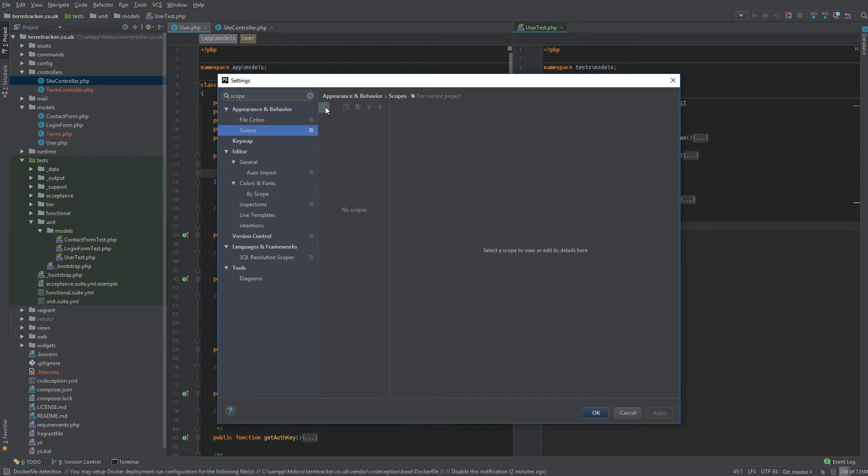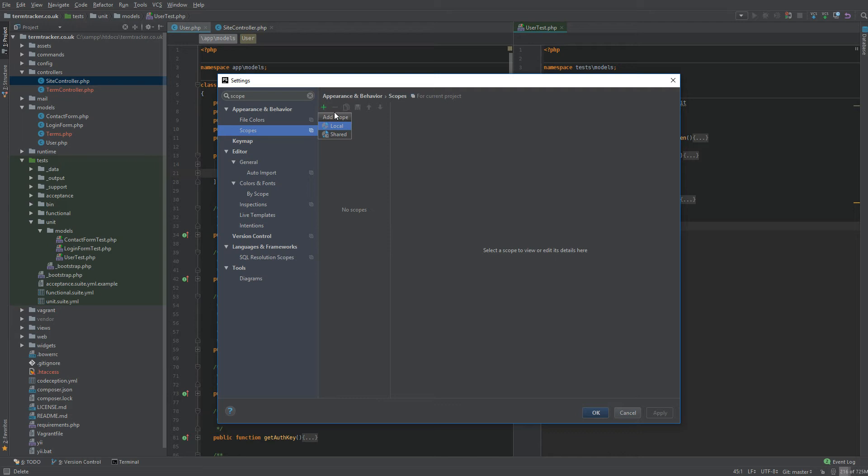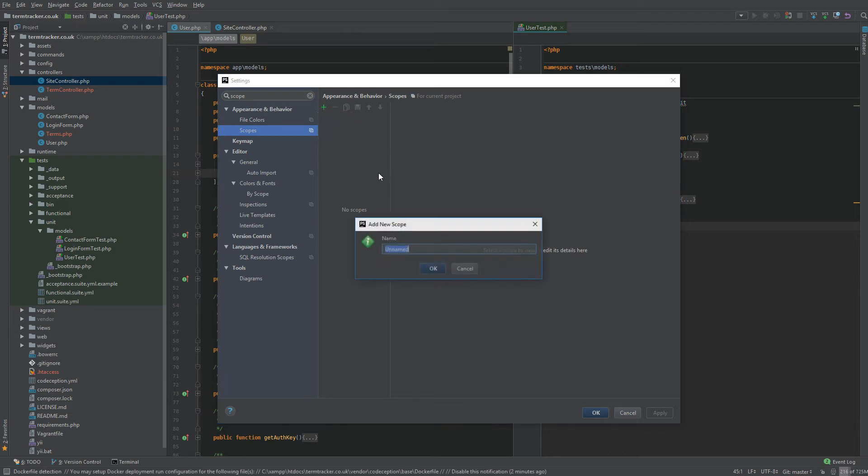You can click the plus button and that shows you local and shared. Local will just be local to your copy of the project. A shared scope can be very useful. It will be shared with other team members via version control. It is stored in the idea folder of your project. So that's the PHPStorm folder. If you have this folder ignored, then this won't work. For now, let's create a local scope because that's all we need.